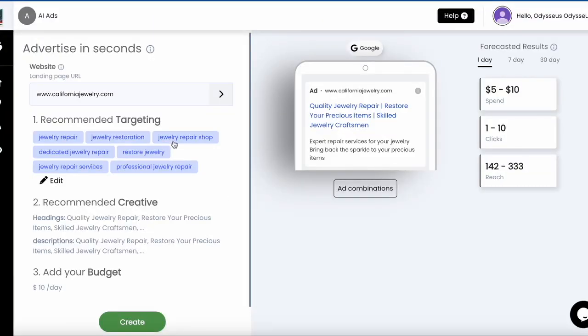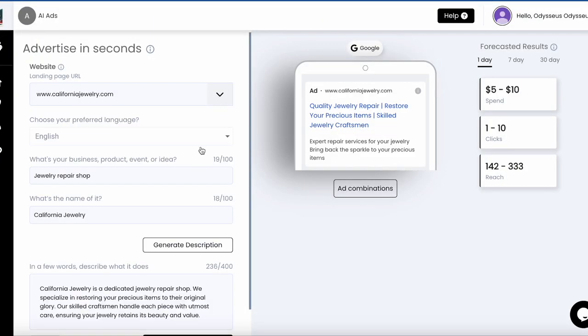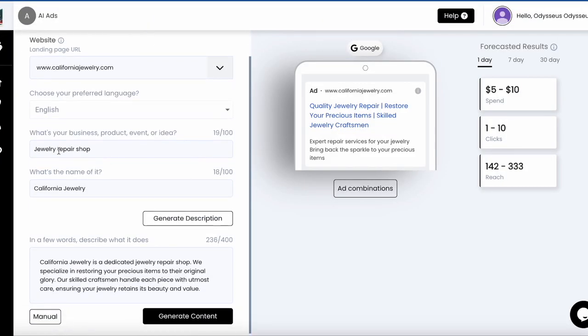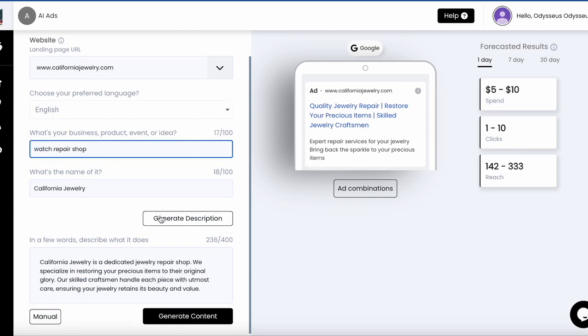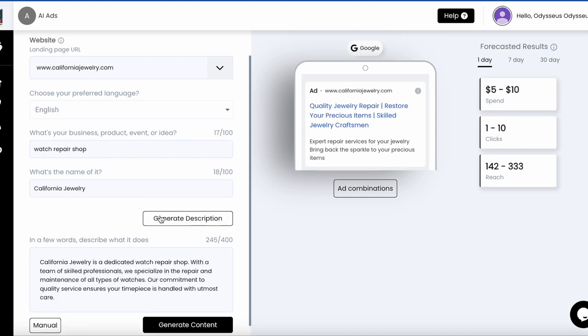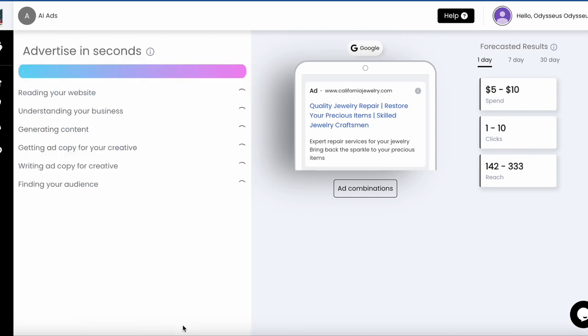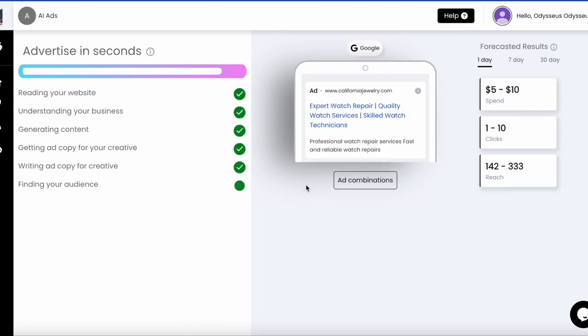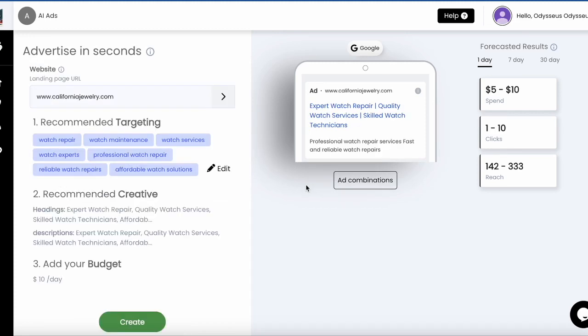If we take a look at the jewelry repair shop example again and they offer a more specific service like watch repair, just open the prompt section. Replace jewelry in the prompt with the word watch, tap generate description to finish the prompt and generate content for that. This is how you can create tightly themed ads at scale.